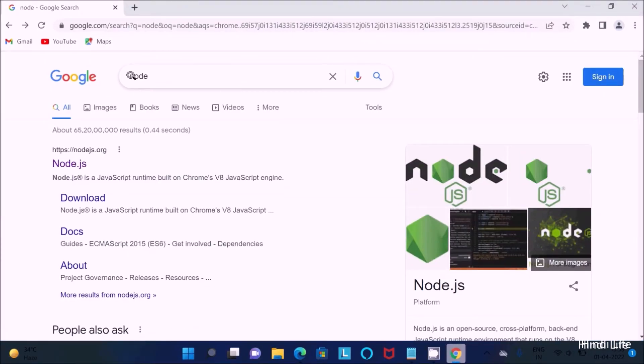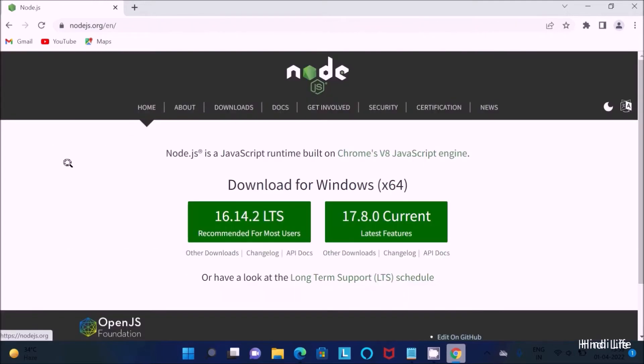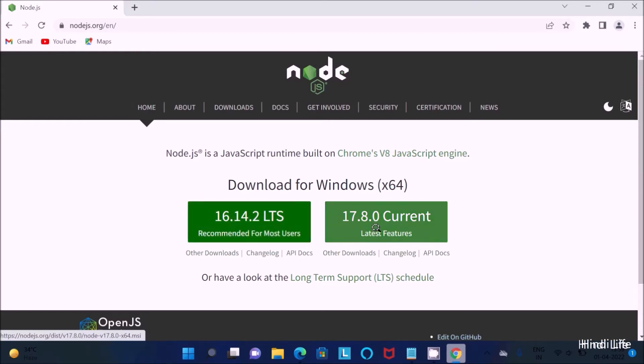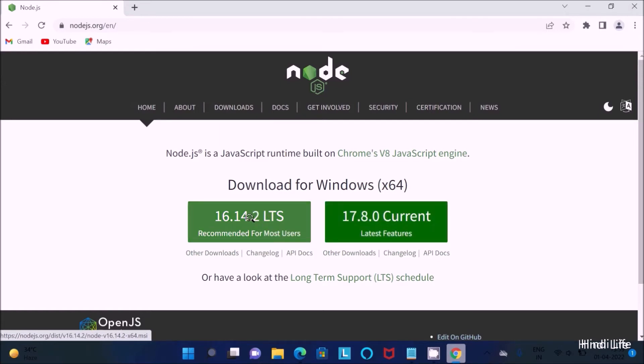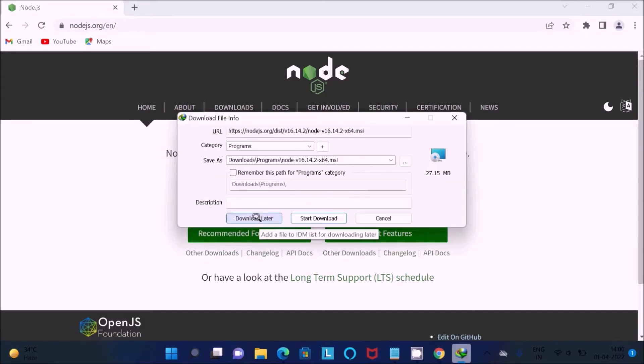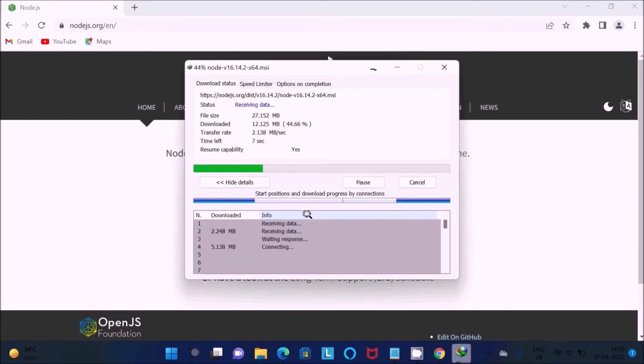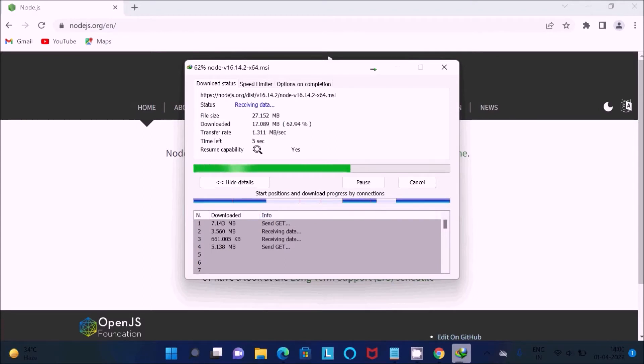You should move to nodejs.org site. Click on download. You can download version 16 or version 17, whichever you want. This is recommended, so I am going to use the 16 version. Click on this button, then you can get the file. The size is 27.1 MB. Click start download.